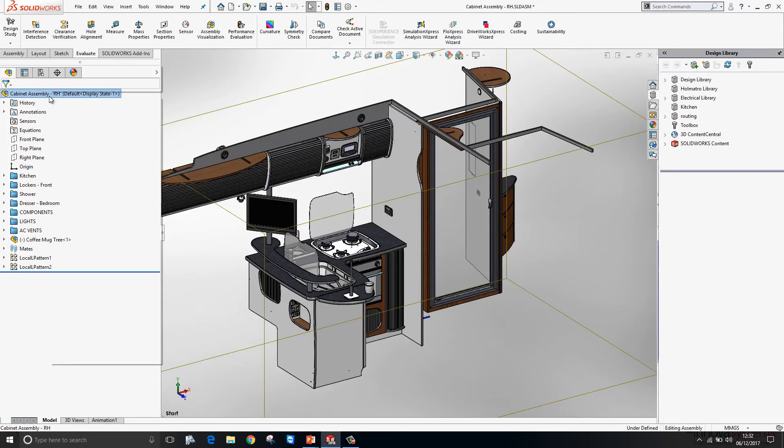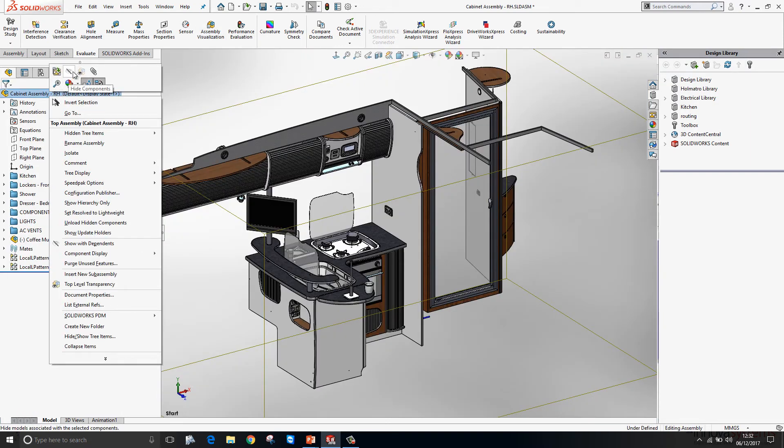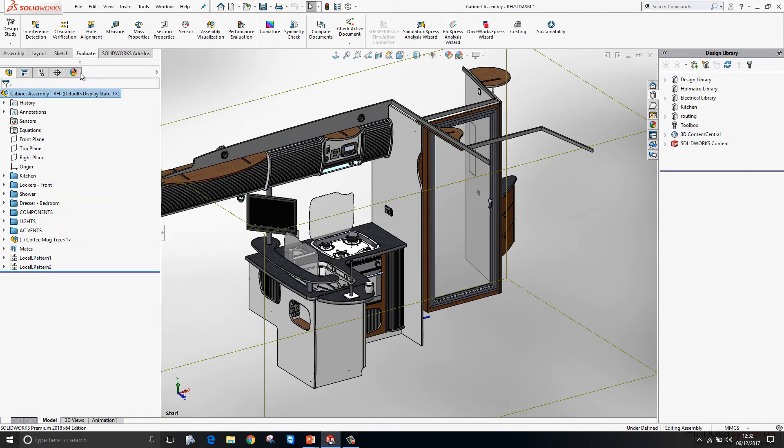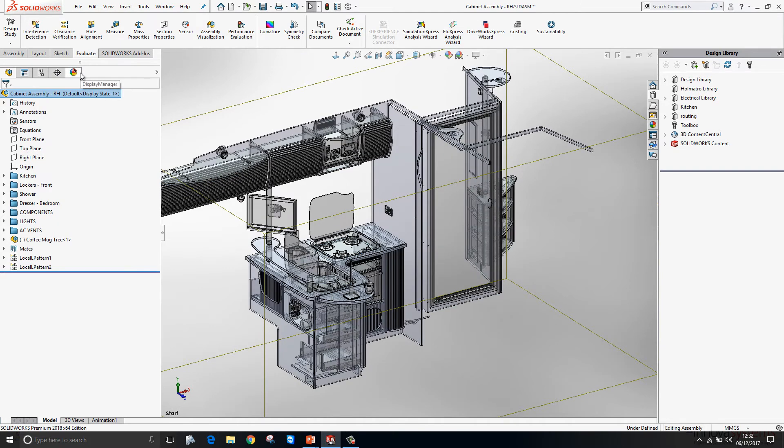We now have a new option to set top level transparency. Which will allow us to set every component in our assembly transparent at the click of a button.